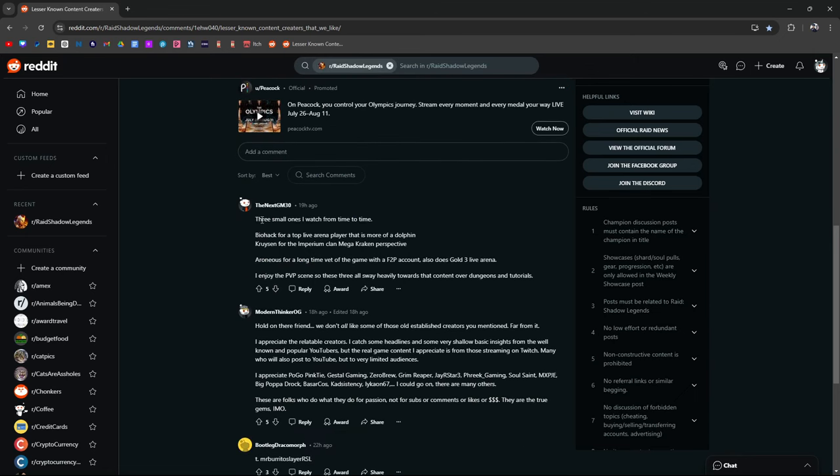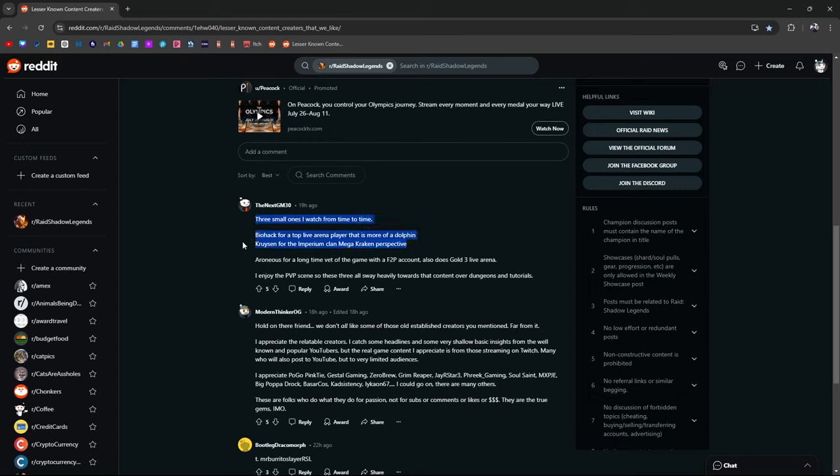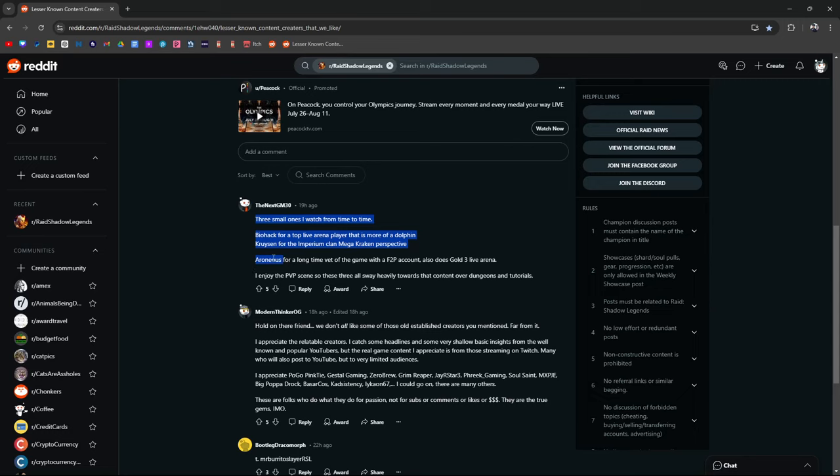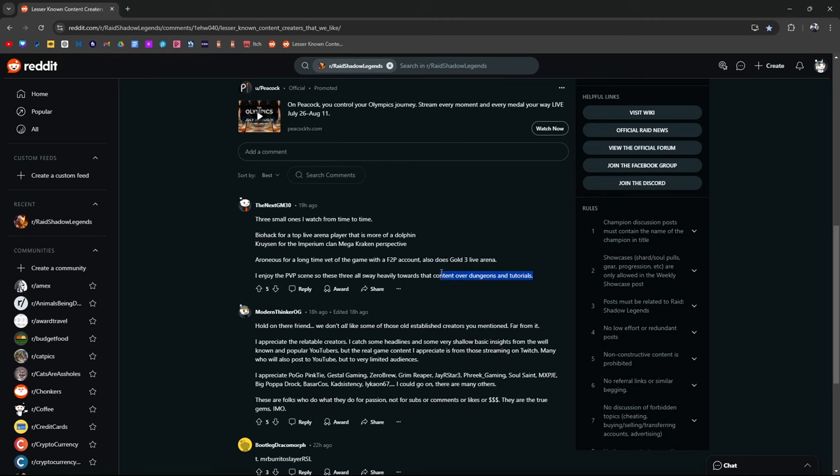Pretty small ones I watch from time to time. Biohack. Oh Biohack. Biohack is a good one. Top live arena player. More of a dolphin. There you go. Cruisin for the IPR clan mega kraken perspective. Yeah he's pretty cool. Erroneous for a long time vet of the game with a free-to-play account. Does gold 3 live arena. Yeah Erroneous is a big one. A big big compared to me. And I like him. I enjoy the PvP scene. So these three all sway heavily towards that content over dungeons and tutorials. Which is where I built my channel brand off of. Dungeons and tutorials.